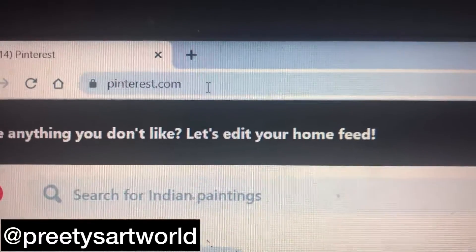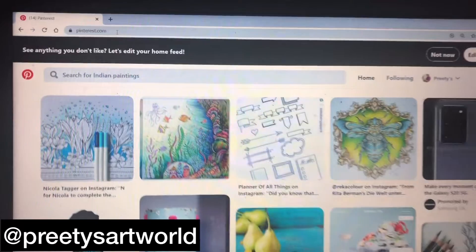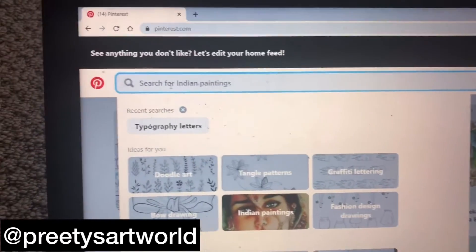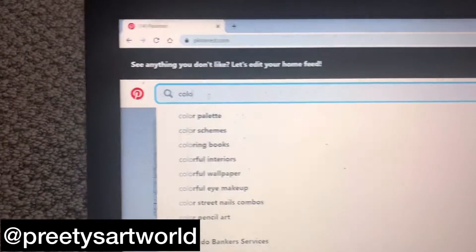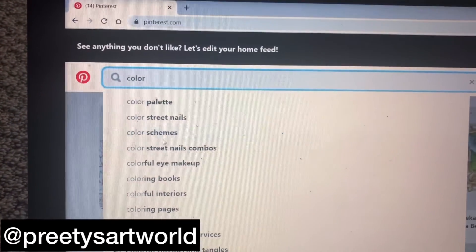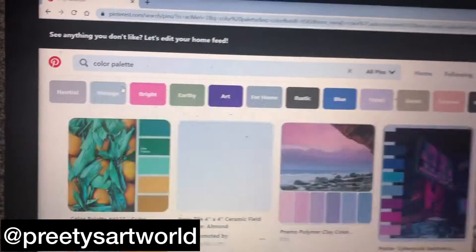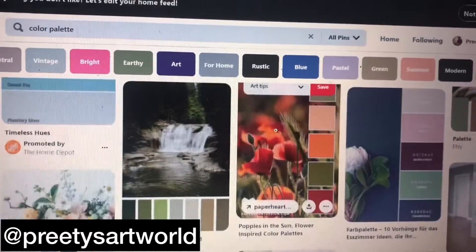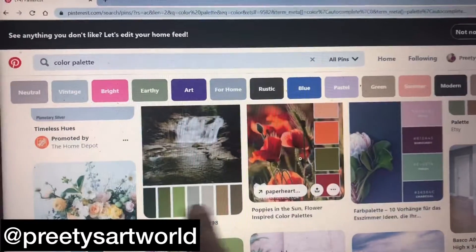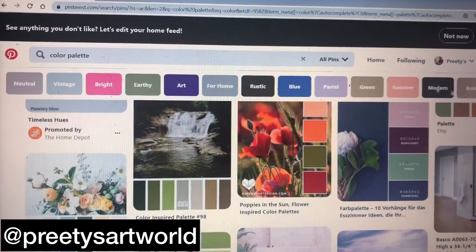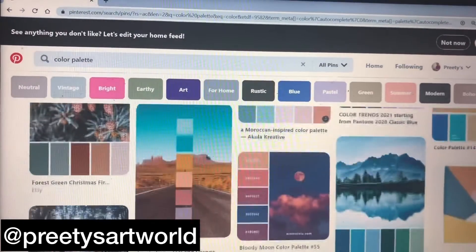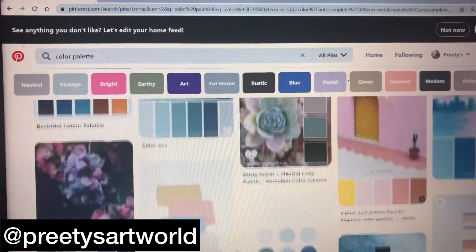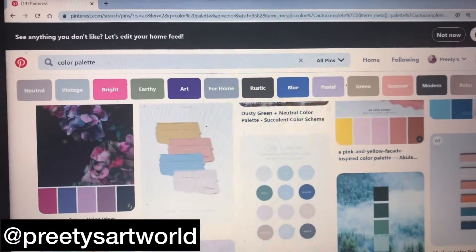Basically what you have to do is go to this website called Pinterest.com — most of you might be aware of that website — and then go to the search and type 'color palettes.' You will see that there are so many different kinds of color palettes that come up. You can browse through them and see which color palette basically matches with your artwork or which one attracts you more.